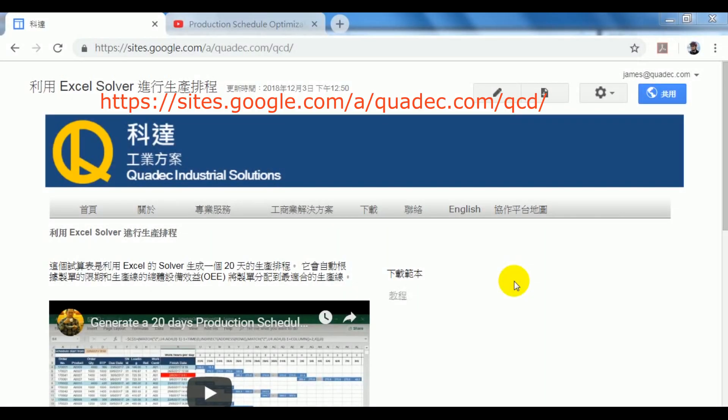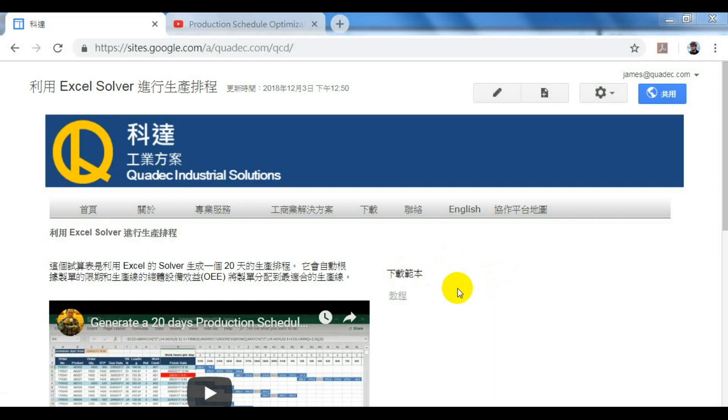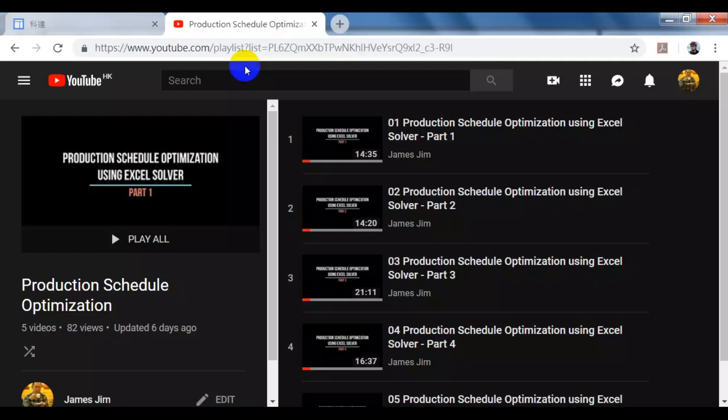You can download this Excel template on my website. Try it yourself and change it to fit your own situation. I also made some tutorials on YouTube to show you how to make this schedule from scratch. If you like this video, please give me a like and subscribe. Thank you for watching. Bye bye.